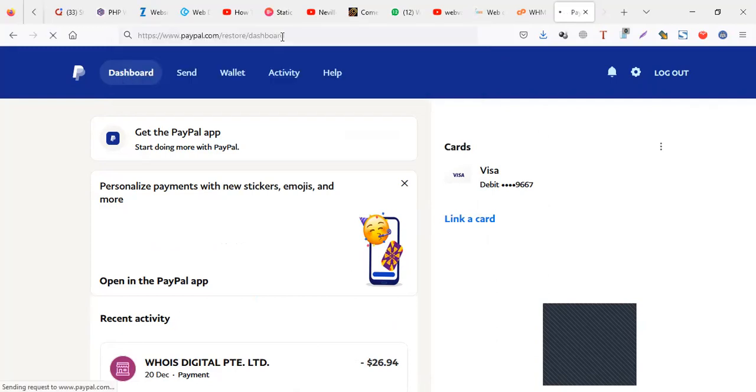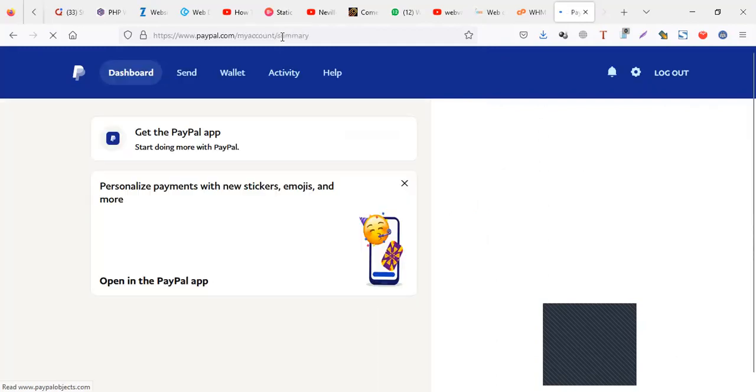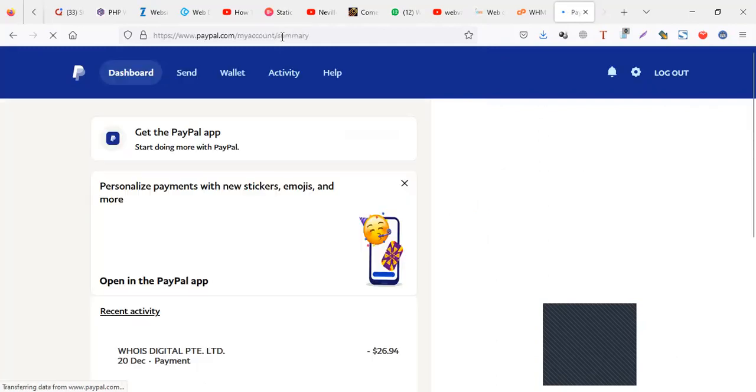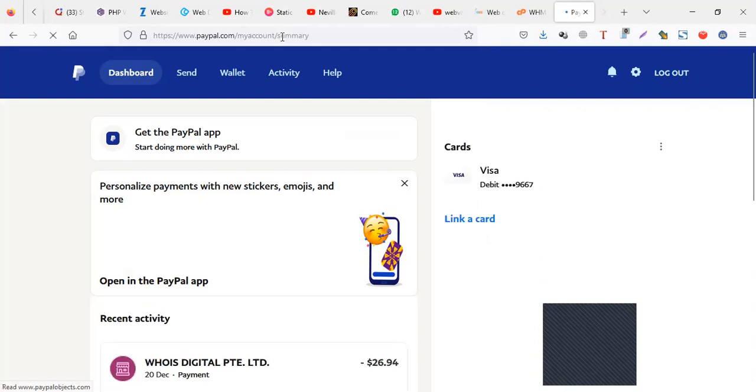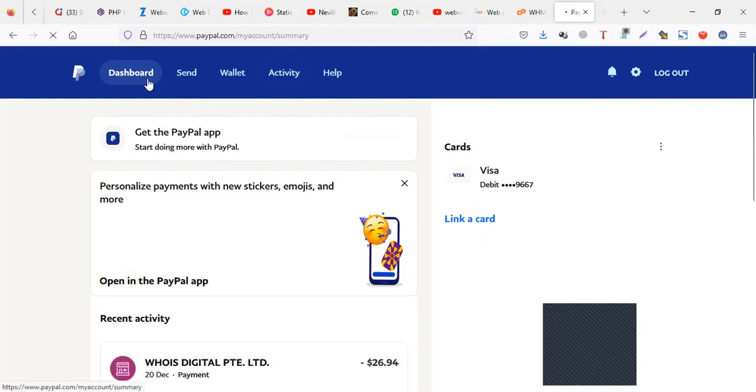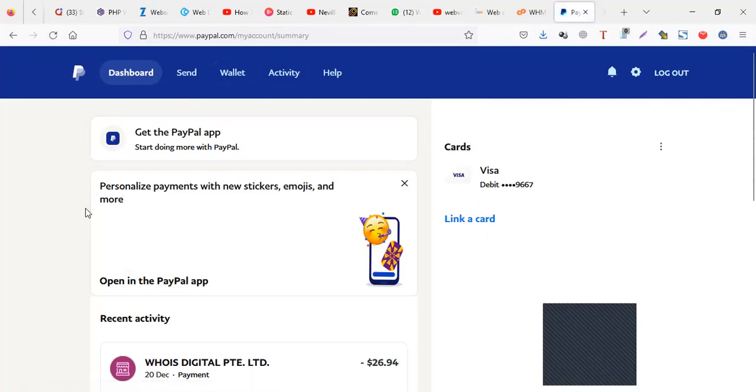Now what that link does, if you have any issue with PayPal, if there's something wrong with your PayPal, when you enter that link, it usually shows you that issue which you're having.